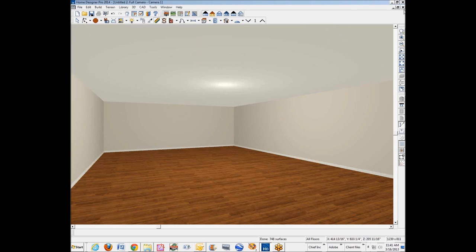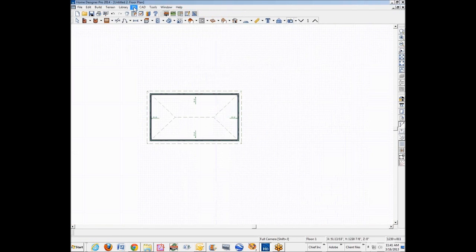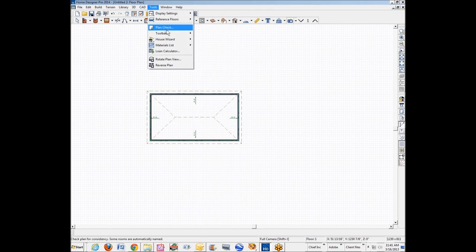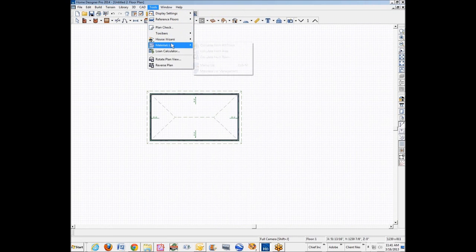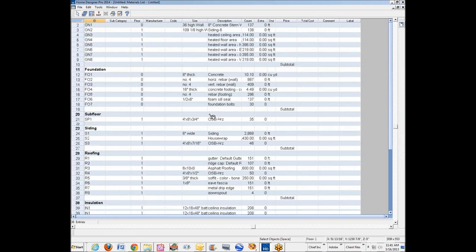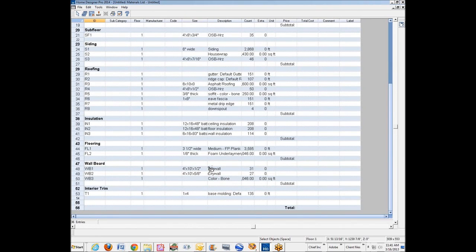Now I'll go back. I'll close this camera view and let's go back to Tools, Materials List, Calculate from All Floors. We'll go down to wallboard and what do you know, there it is: 4 by 10 by half inch. So that's how you do that.